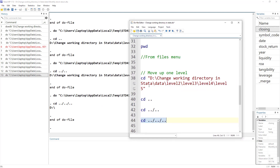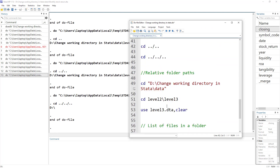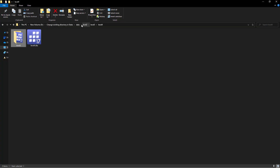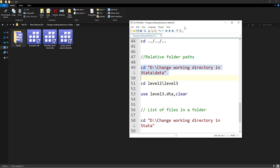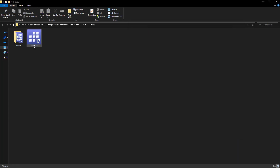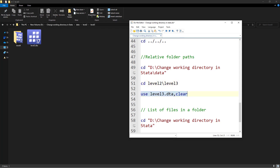We can also use a relative folder path. For example, if we have specified the main data folder as our working directory but need to access files in level three, instead of specifying the full absolute path, we specify 'cd level_two_folder/level_three_folder' — a relative path from the current working directory. We just provide the folder names and access the file, such as 'level three data file', without specifying the full path.